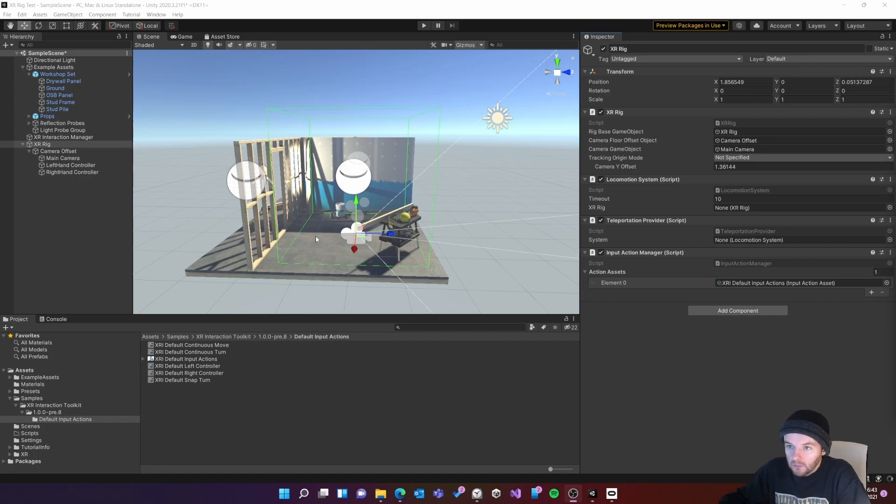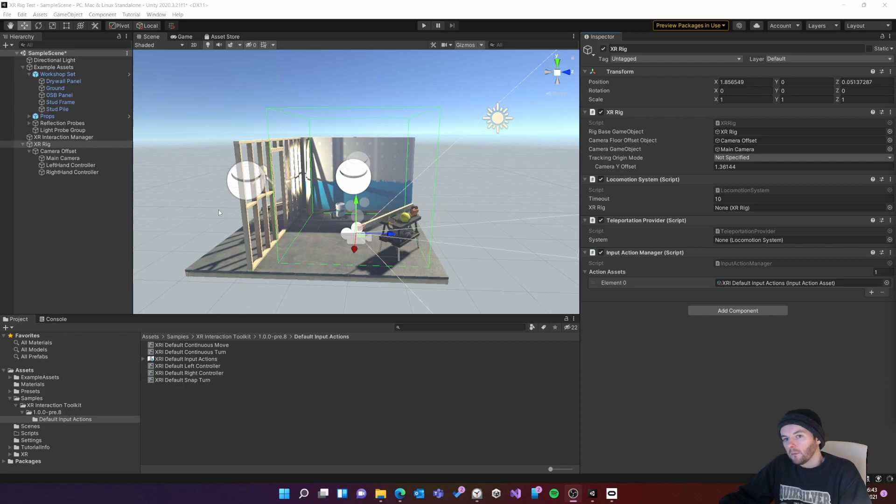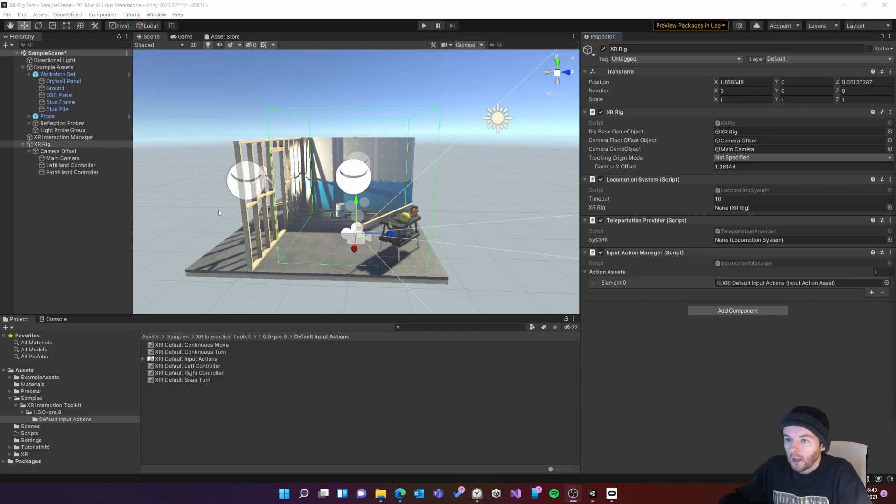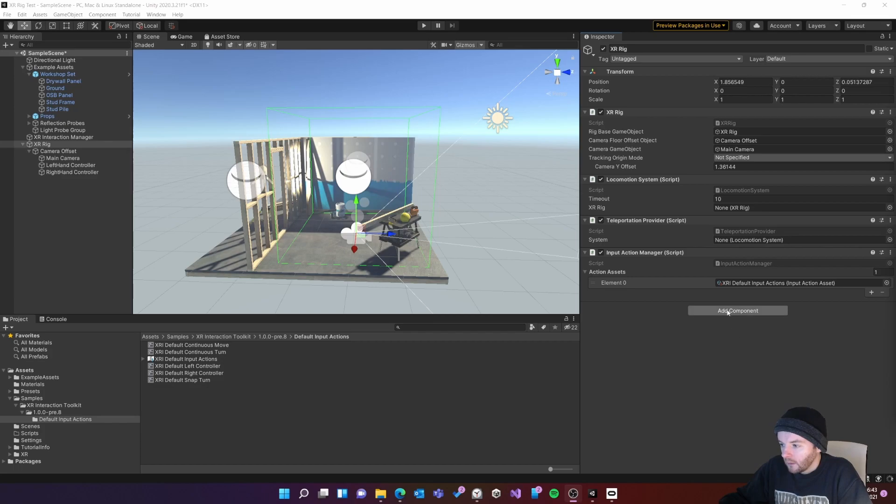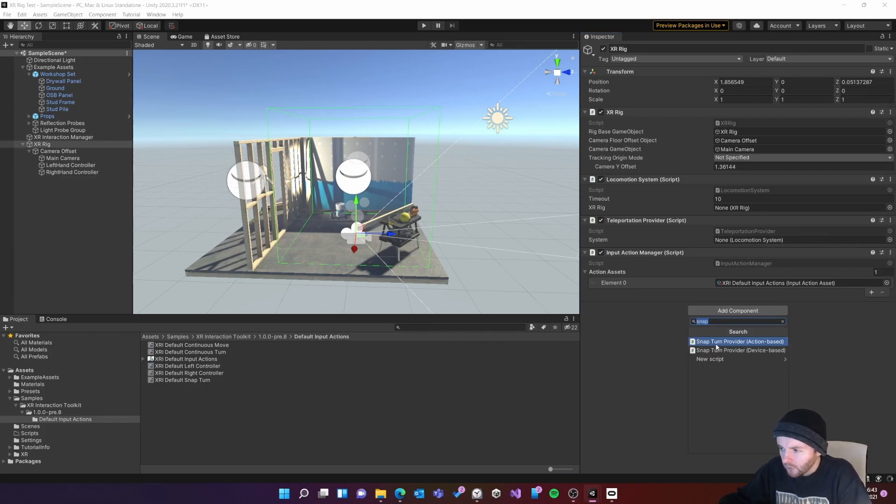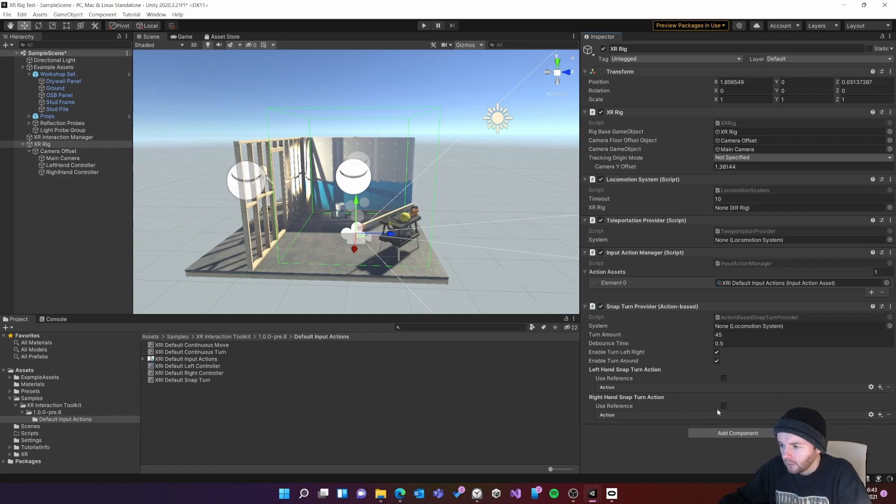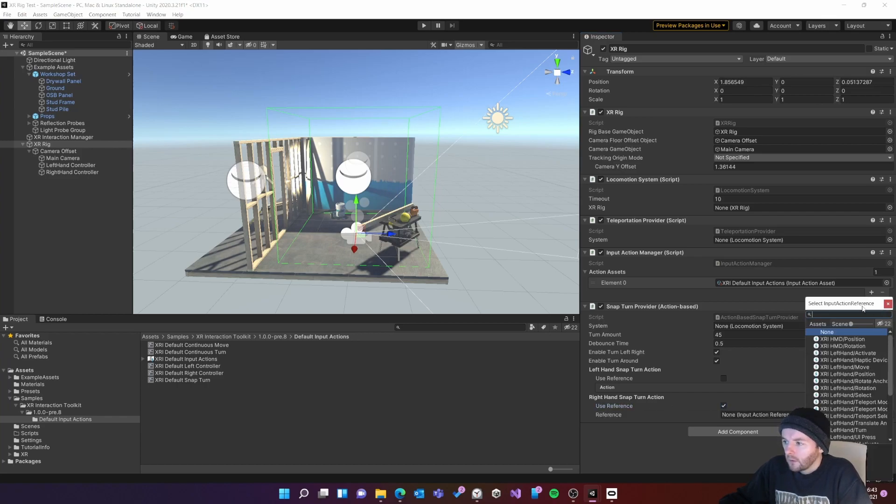Another feature you might want on your rig is the ability to have continuous locomotion and the ability to have snap turning. In this example I'm going to have continuous motion assigned to the left hand controller on the analog stick and on the right hand controller I'm going to have the snap turning. So I'll do the snap turning first. With the rig selected I'm going to add components, snap turn provider action based. And then I have two references for the left hand and the right hand. I only want to use the right hand so I'm going to click use reference, click the little dot.